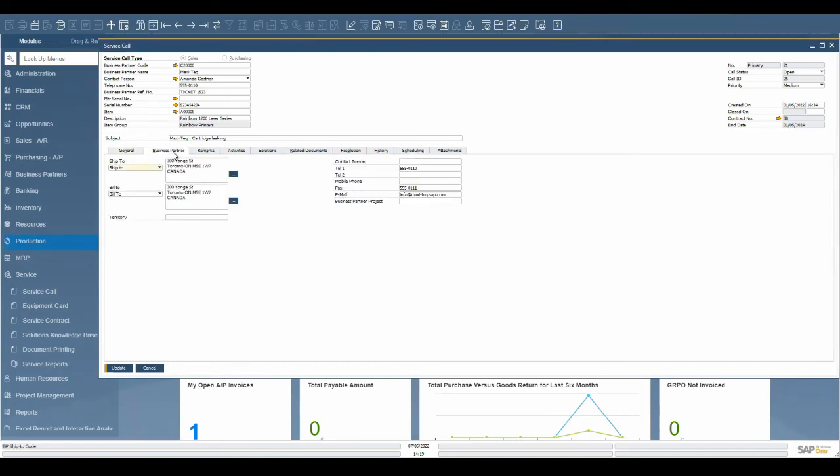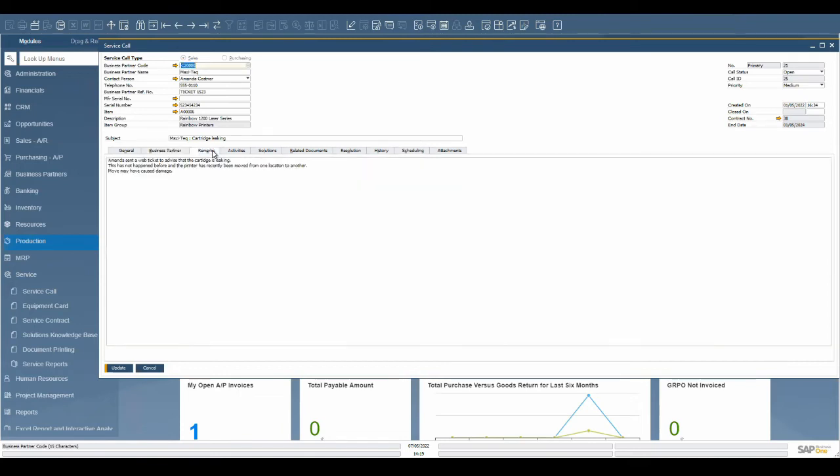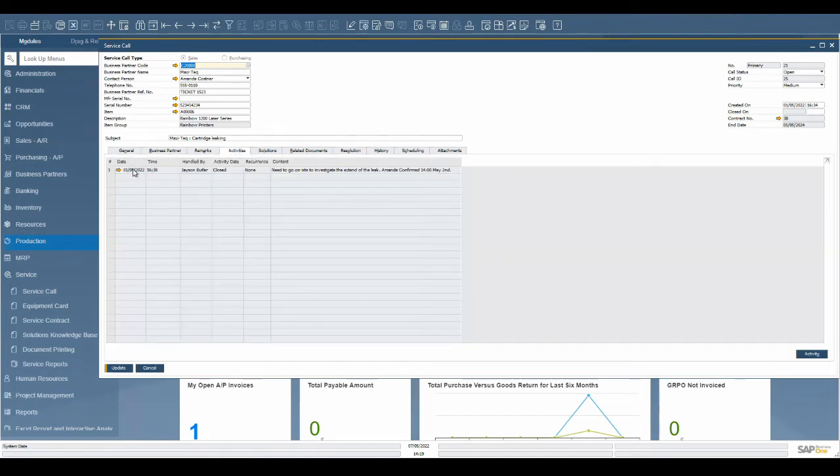The customer details are captured along with contact information for the technician. Capture as much detail as possible regarding the reported issue on the remarks tab. This will give the service technician a head start on resolving the problem. Any additional activities surrounding the service call can be tracked such as phone calls, internal meetings, or tasks.